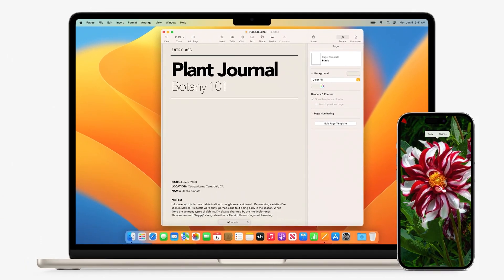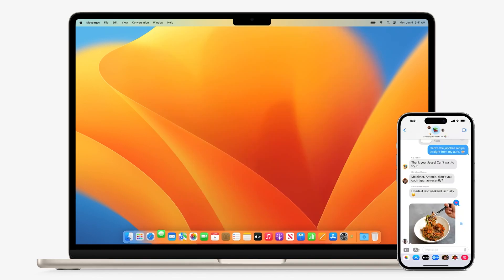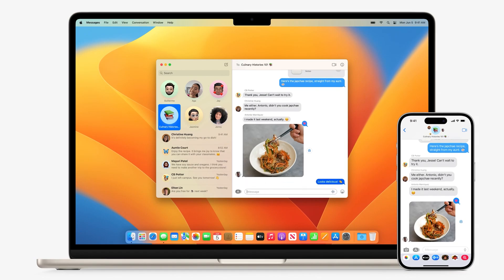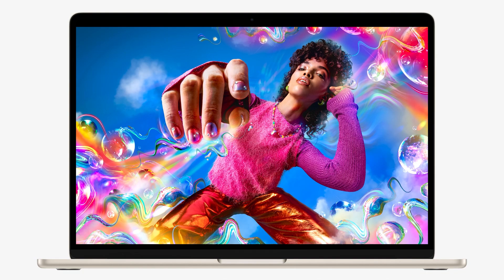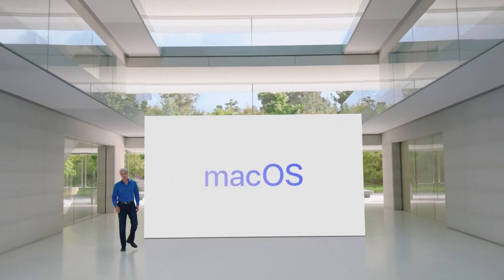With Sonoma, Apple introduces a suite of features designed not just to meet the needs of today's professionals, creators, and everyday users, but to anticipate the demands of tomorrow. This is information digested, and today we will be talking about macOS Sonoma and its new features.